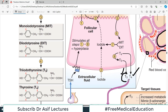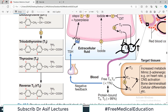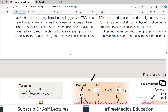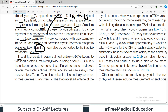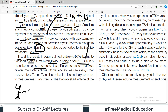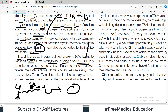T4 can also be converted into the inactive metabolite called reverse T3. T3 and T4 circulate in the plasma almost entirely bound to transport proteins known as thyroxine-binding globulin (TBG). It is the unbound or free form that diffuses into tissues and exerts the physiological effect. So free T3 and free T4 are the ones which act on each cell, while the bound forms are not available for action.